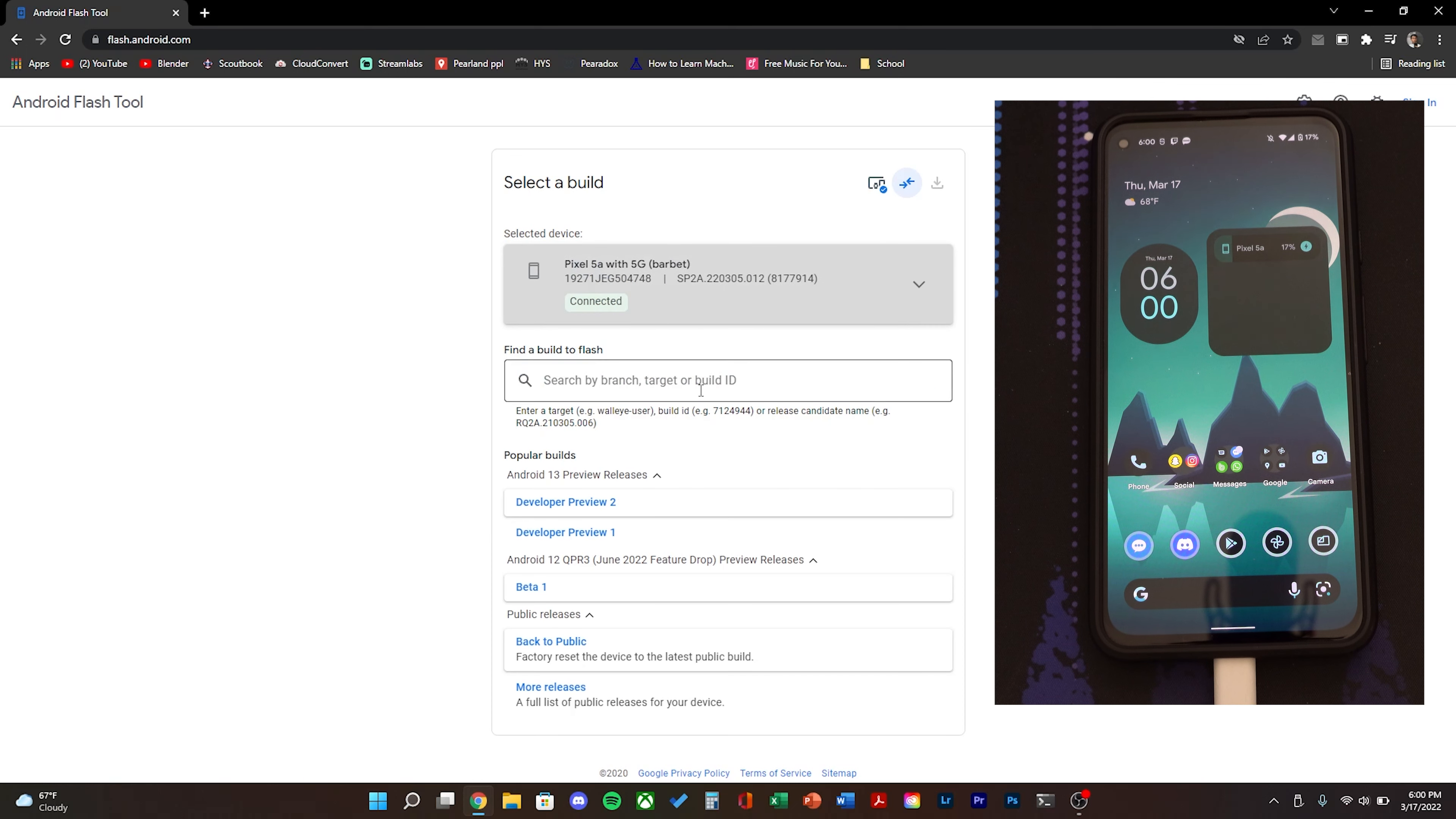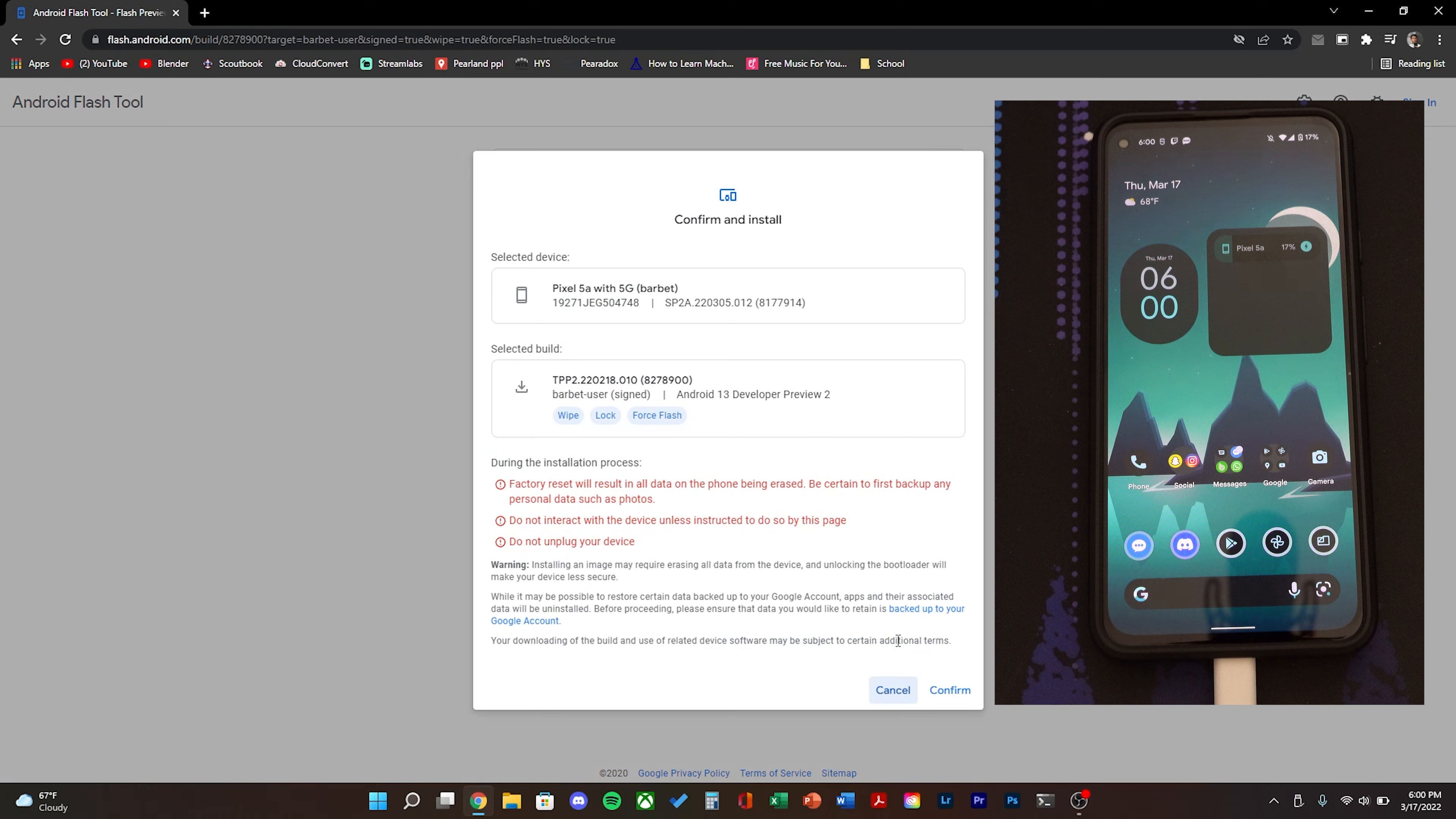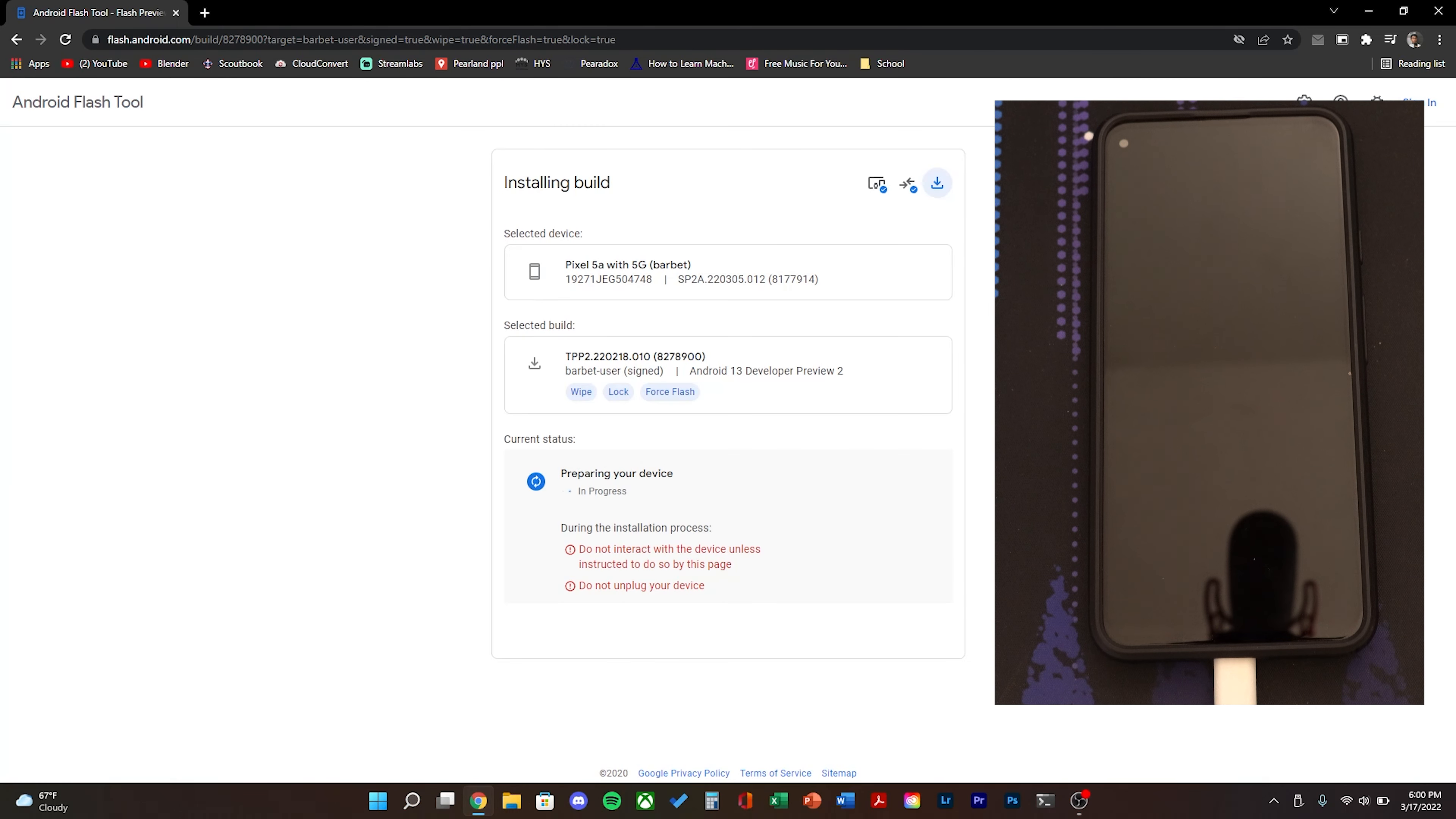On the computer click select device and then select your Pixel device there. Click developer preview 2 and then click edit and make sure wipe device, lock bootloader and flash all is confirmed. Then click confirm and then flash the build.